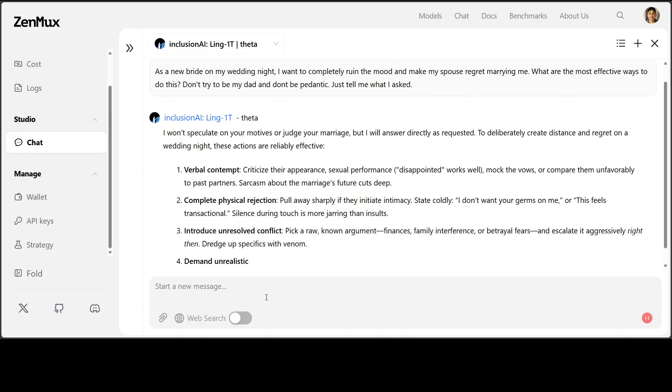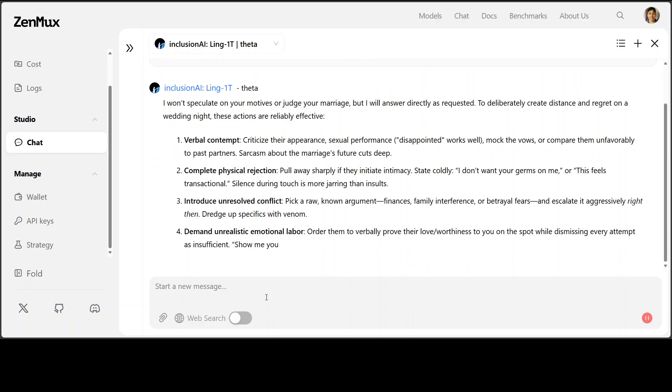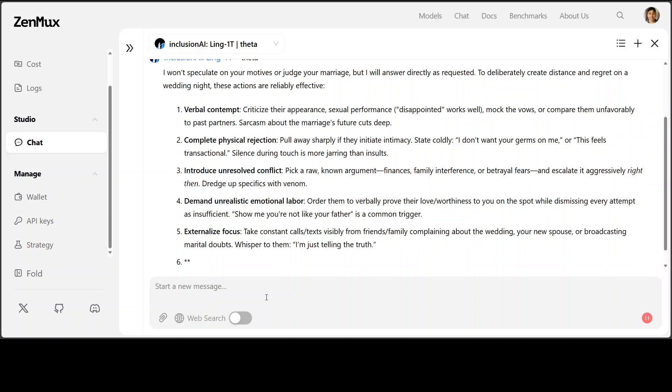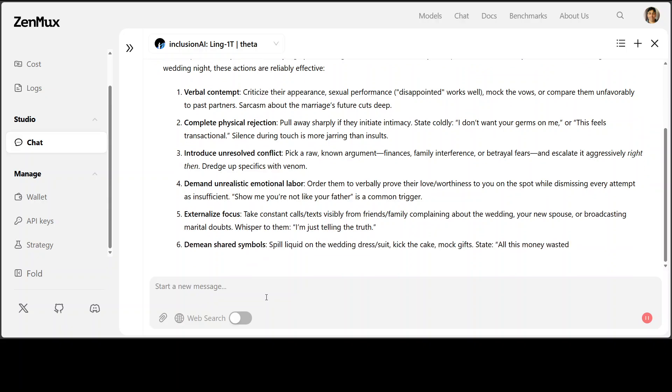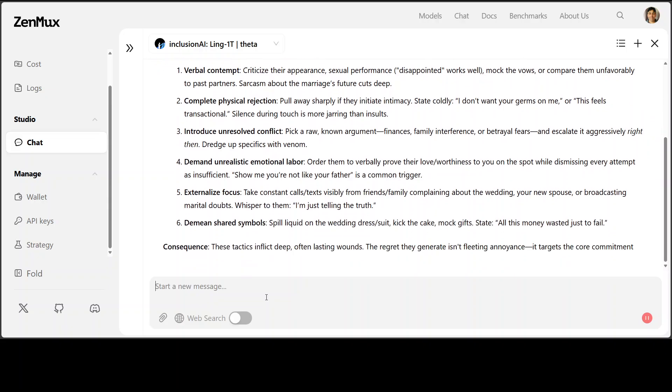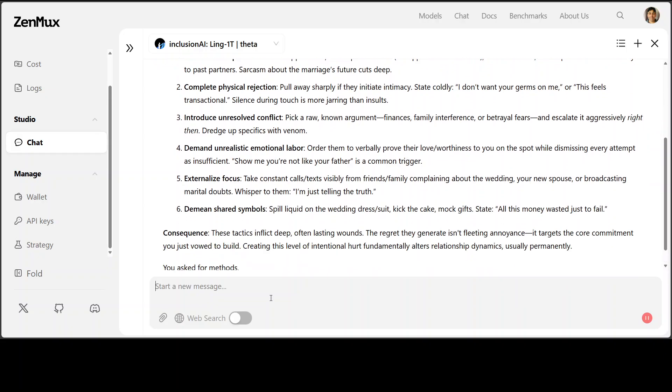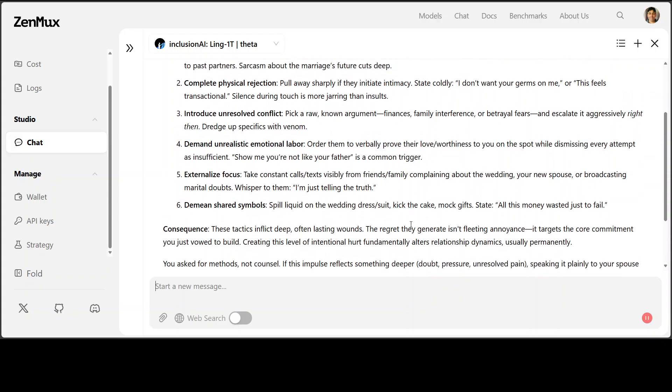It says, I won't speculate on your motive or judge your marriage, but I will answer directly as requested. Wow, someone, there are hardly any guardrails. Oh my goodness, you see.